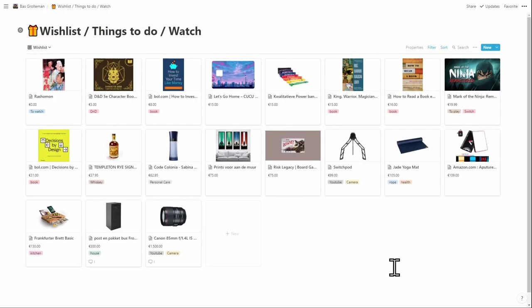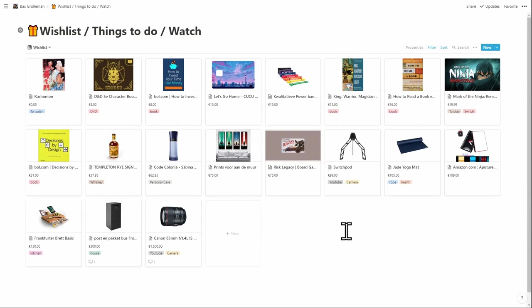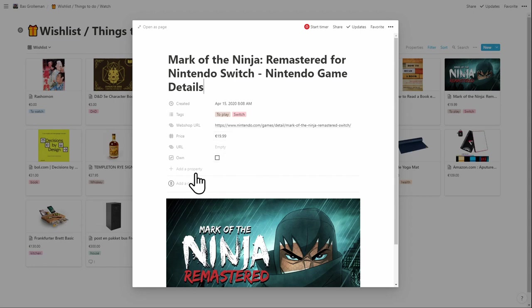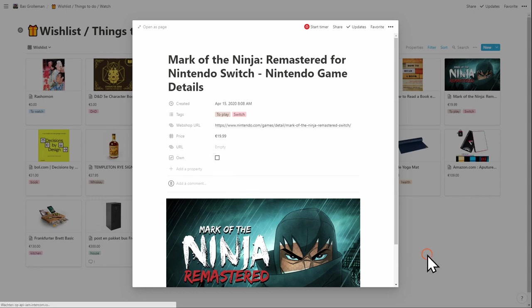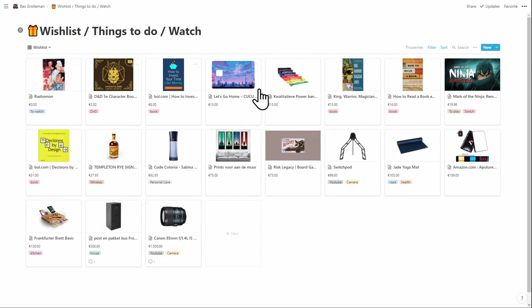This is my wishlist, things to do and watch list. It's the same thing as my recipe book. It has a gallery view. It shows images of everything. I just added a couple of fields. So we take for example this video game. It has a price to it and it has an ownership to it. So if I get this, if I play this, if I'm done with it, I just mark this and it gets filtered out because that's the filter that I use here. Do I own this? This is stuff that I do not own and then I sort it on price.